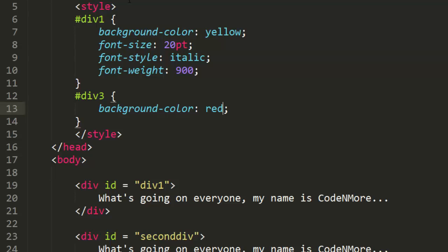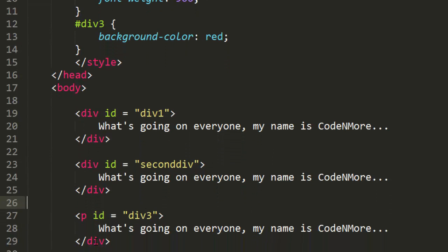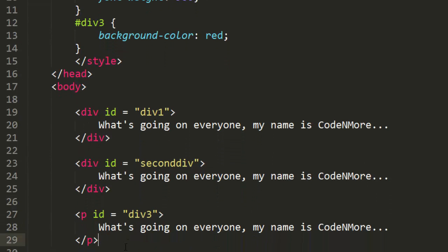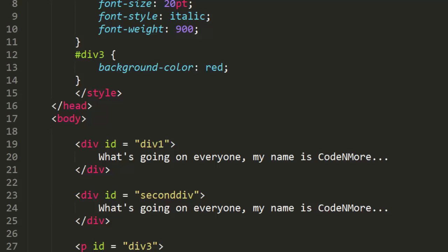So we learned about IDs and hopefully we all understand how those work. Of course we can apply these not just to divs — we can change this to a paragraph tag and it could have an ID, and the style would still be applied to it, as you can see.